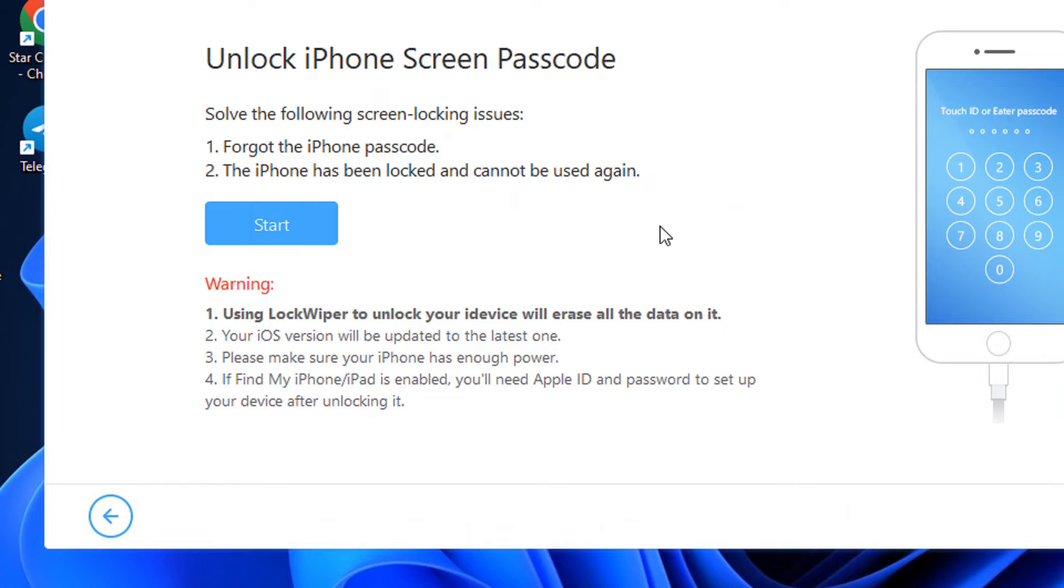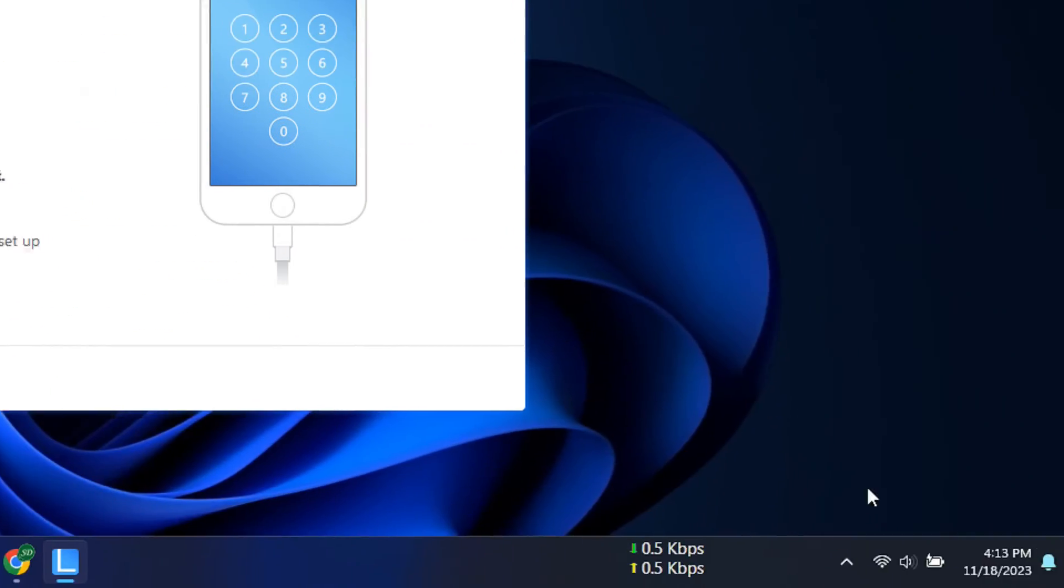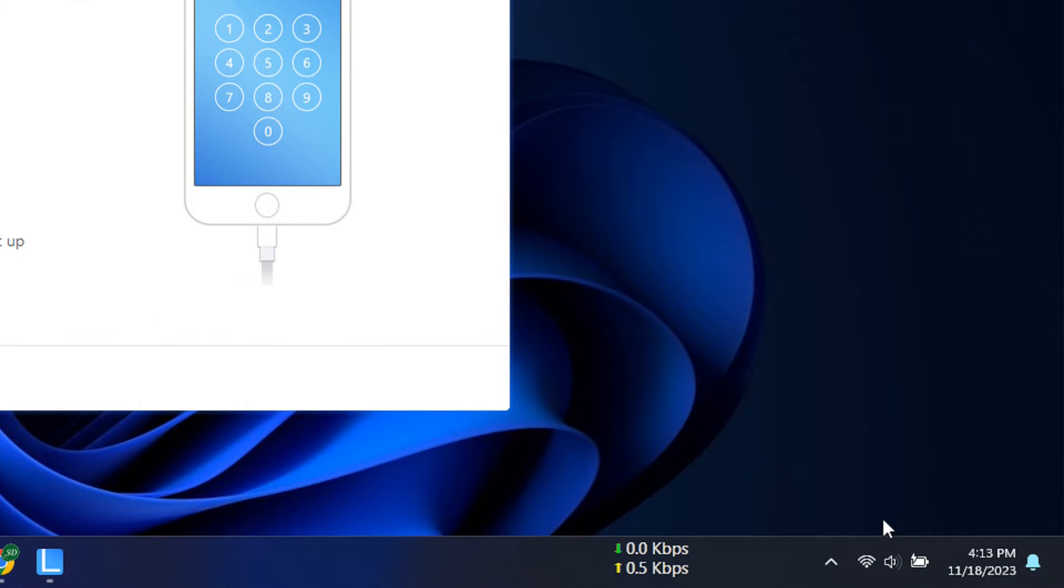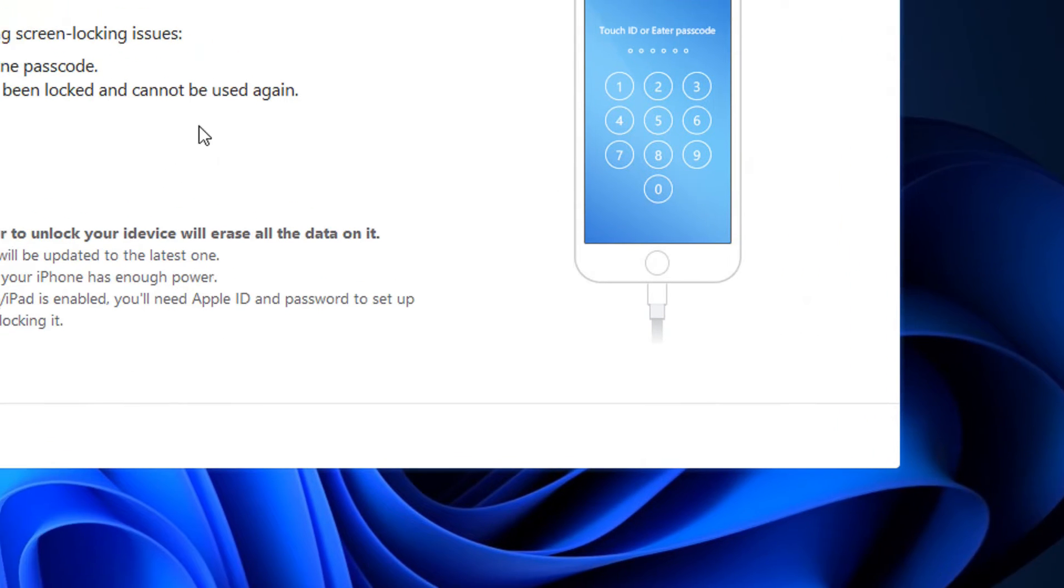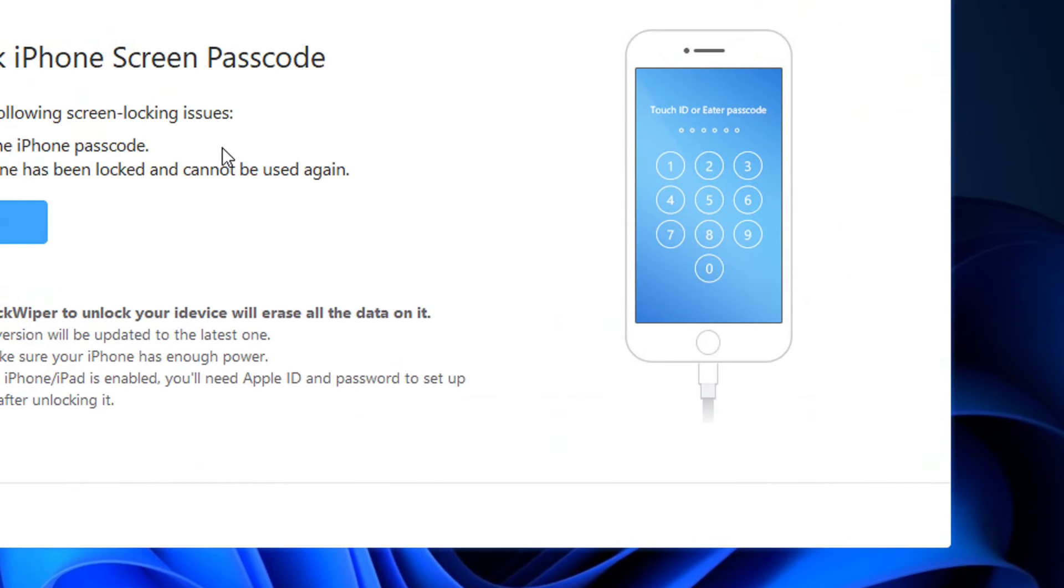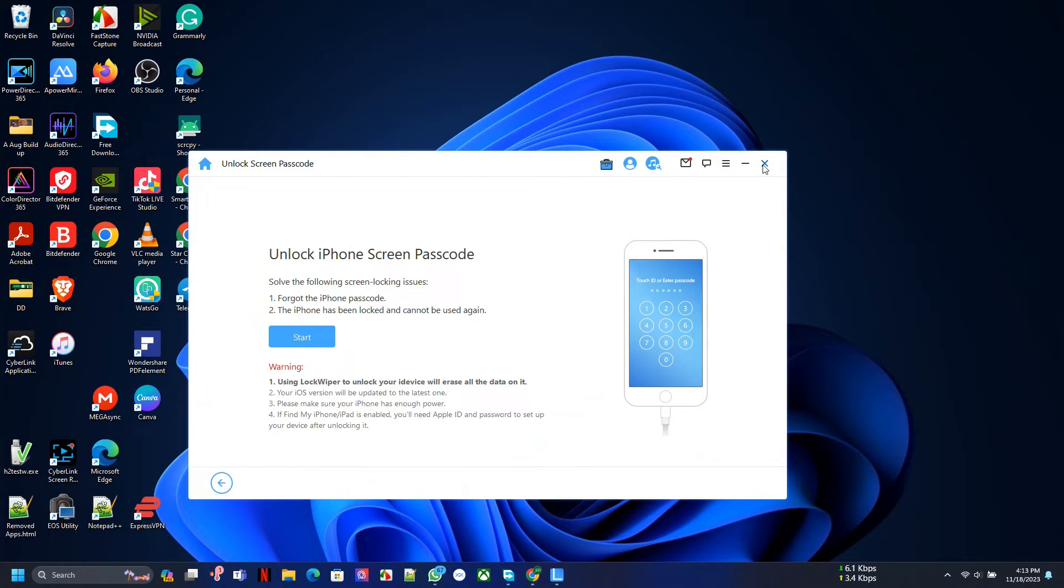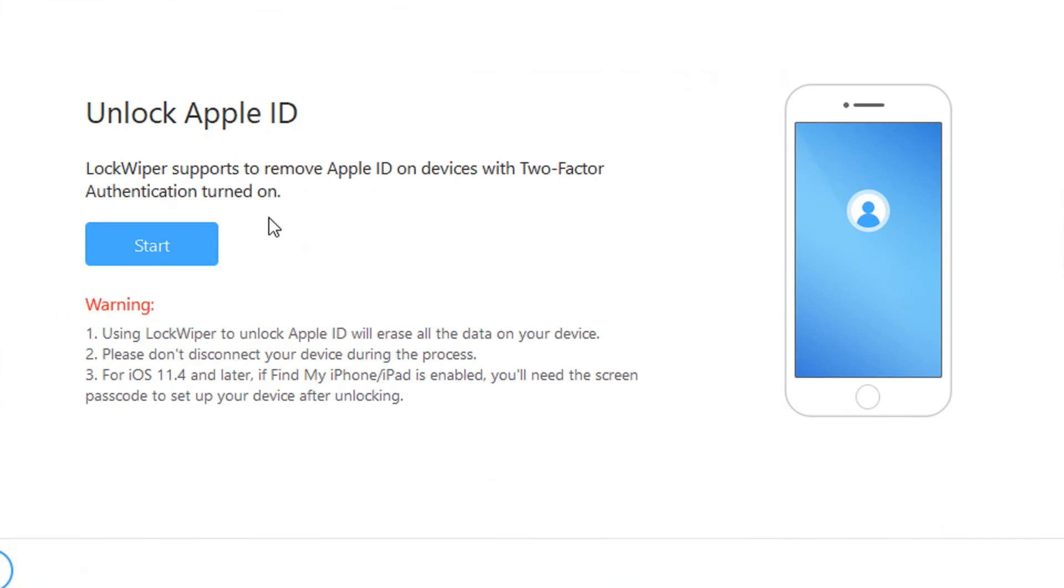If Find My Phone is on when you start unlocking this, it will require you to put your Apple ID and password to really activate the device. For some of you who are thinking, 'Oh, I'm going to buy this app and then I'm going to start stealing people's iPhones and use it,' well, that is not it. If the person already turned on Find My Phone, there is still something that will be required from you that you probably do not have.